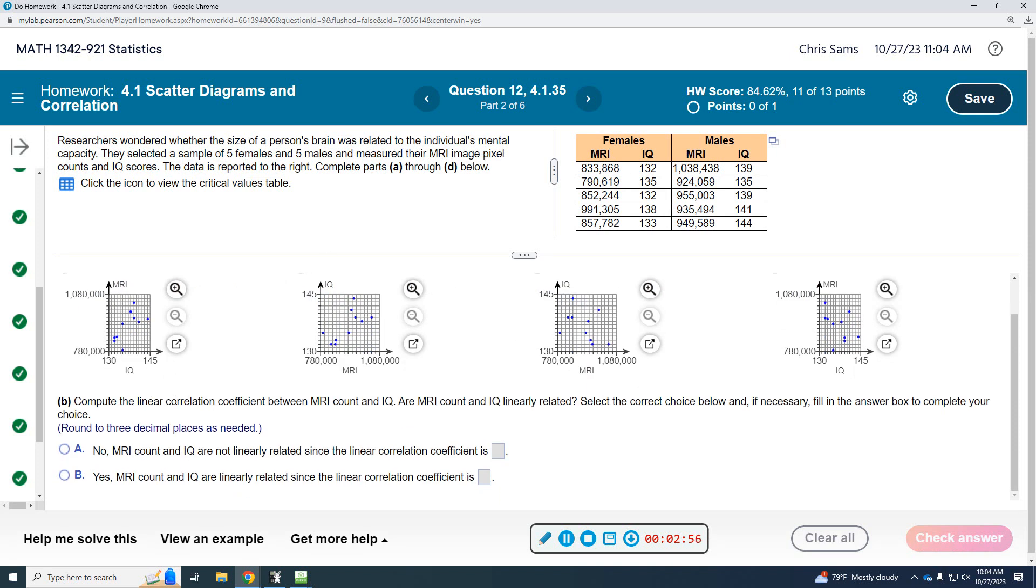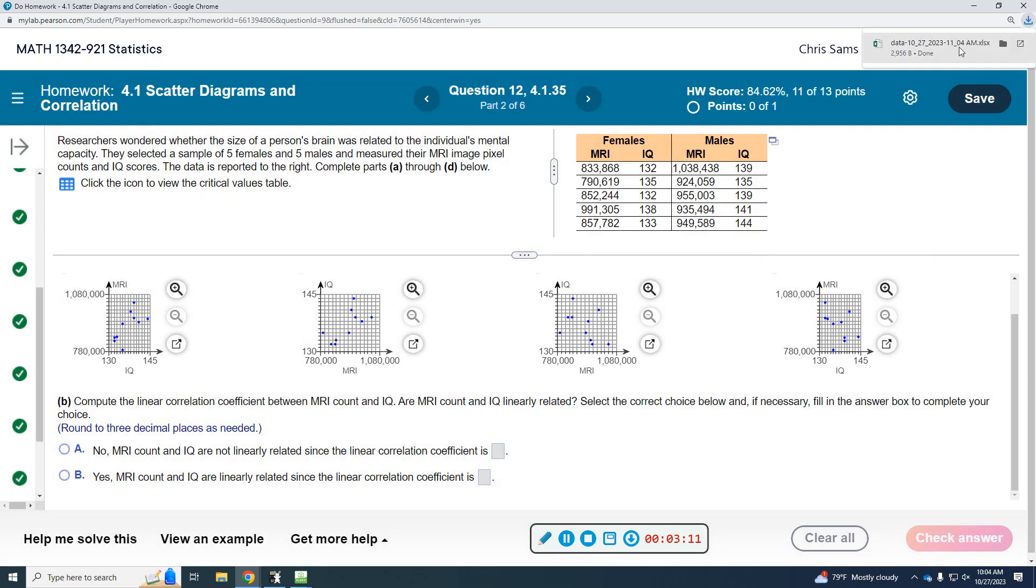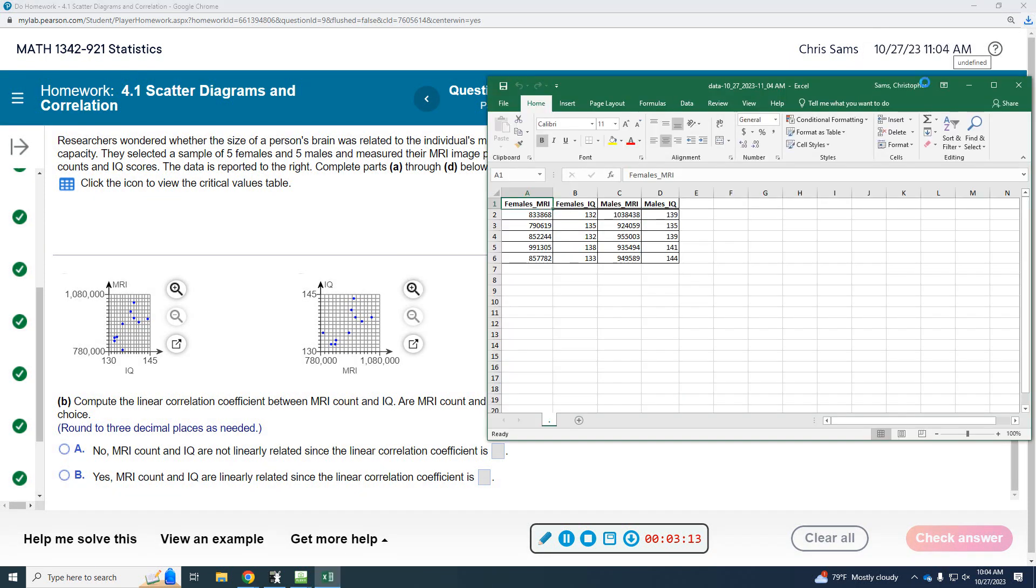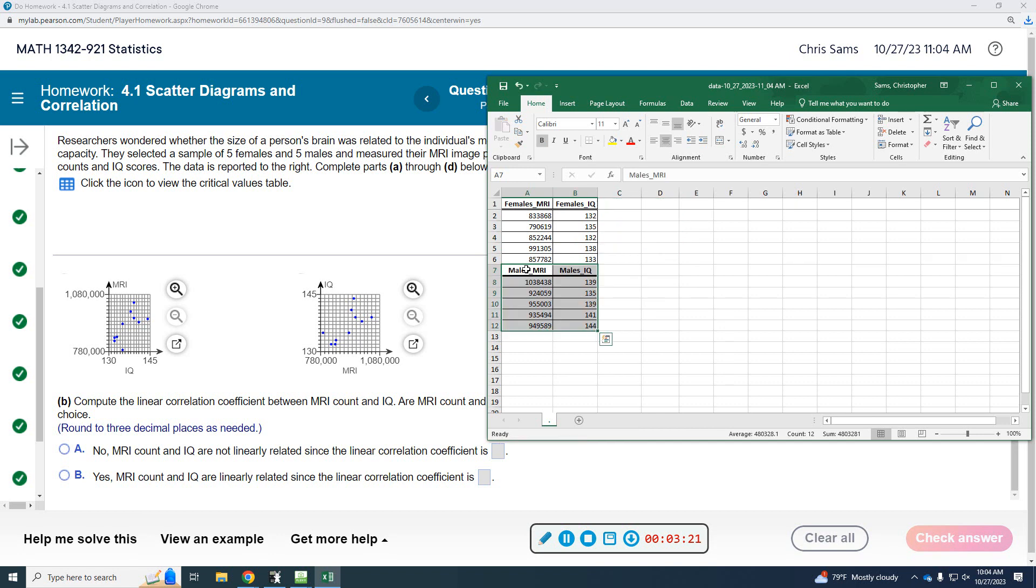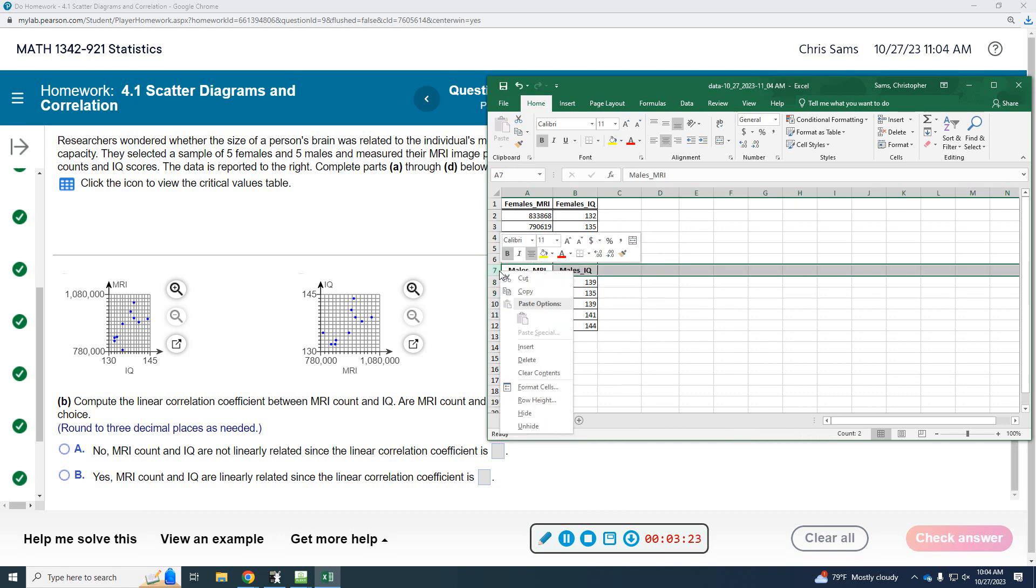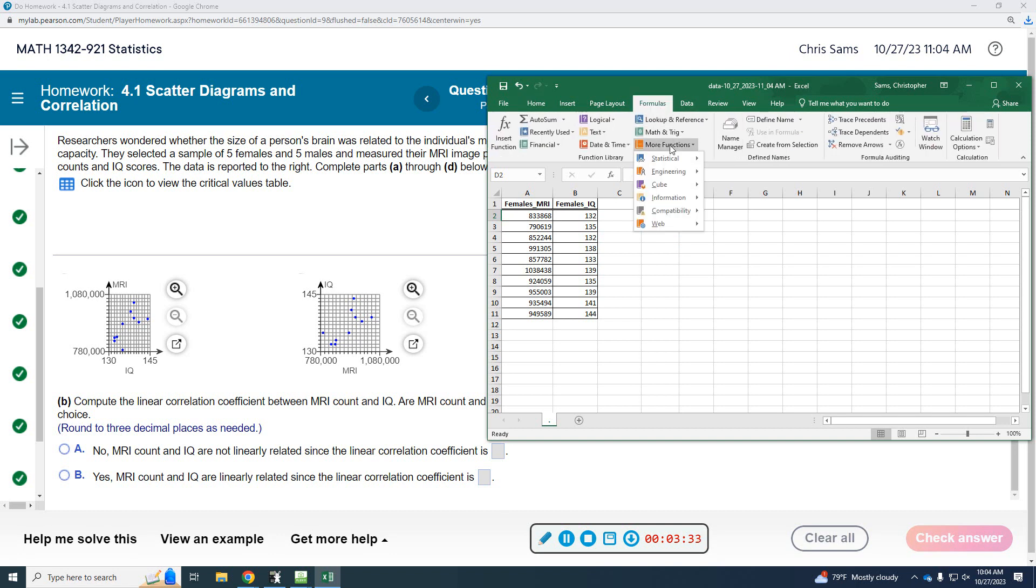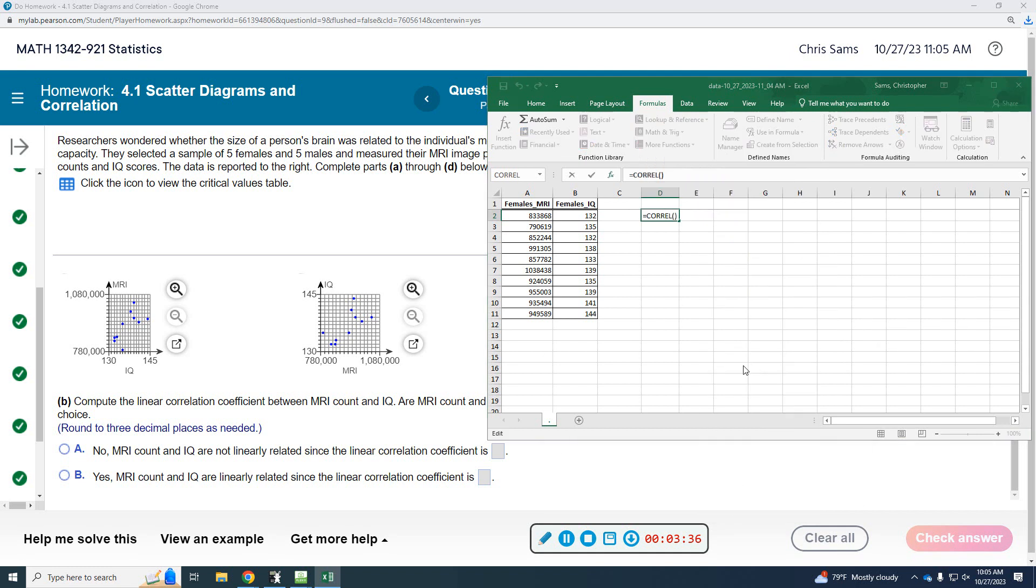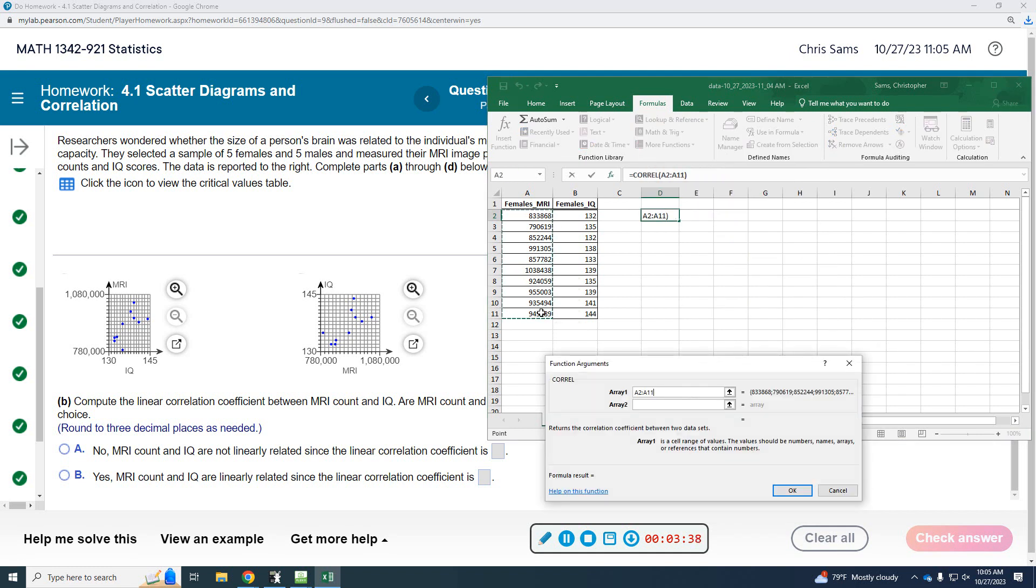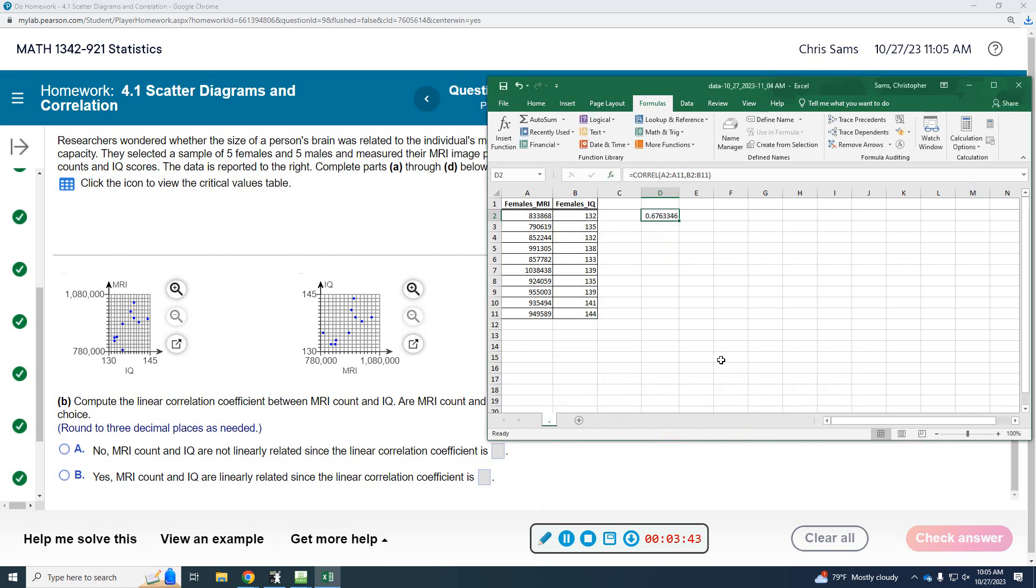Alright, we're going to compute the linear correlation between MRI and IQ, and I guess they're going to do male and female together. Okay, so I'm going to have to put them all in one column. Excel, so let me do this. Cut and paste, and I'm going to delete that one. We'll just go this way. We're going to compute. Functions, statistical correlation. Here, here. Get a 0.676.